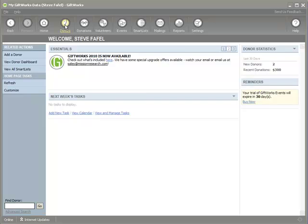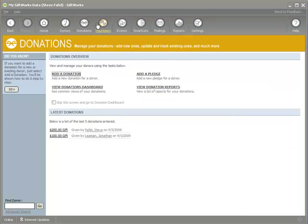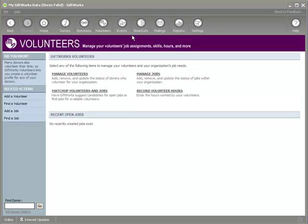Once that's done, I can now begin to use all the features and functions available in GiftWorks 2010 — to communicate, to manage my information, to report, and to do the things I need to accomplish my mission. We wish all of you the best of success when using GiftWorks and trust that GiftWorks will in some small way help you accomplish your mission as well. Thank you very much for watching this GiftWorks quick video.